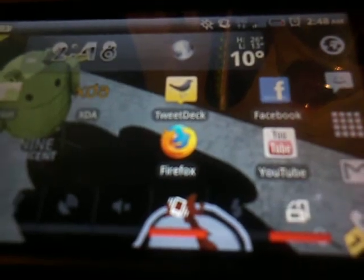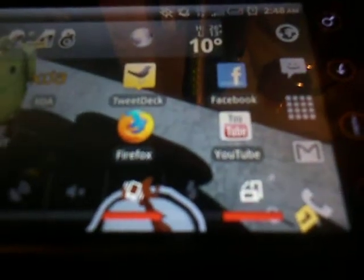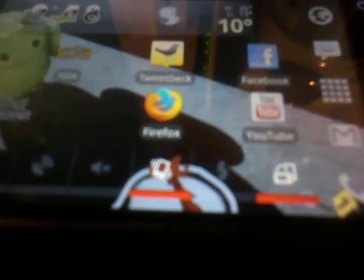This application right here is Power Amp. It's a very good music application. And this is the nice way I got my widgets and stuff. I don't know if you guys like that. I'll show you guys how to get all that if you want. Just hit me up.